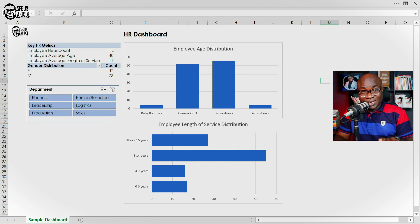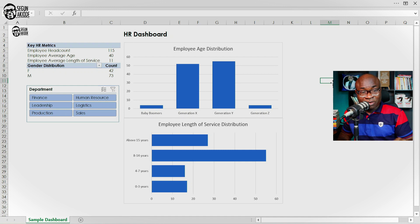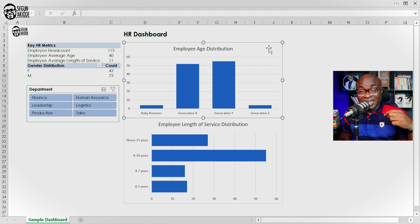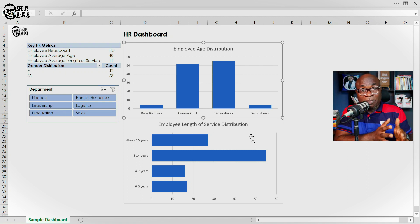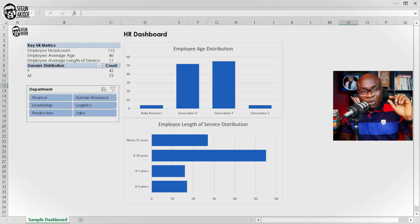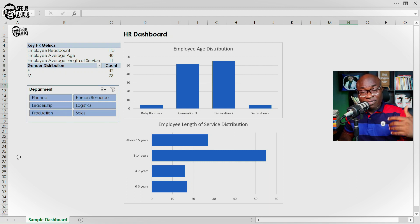For you to be able to create a dashboard in Excel, there are some Excel features that you must get familiar with. What you're seeing on the screen right now is a pivot chart — these two are Excel pivot charts tied to a pivot table. If you're already familiar with using pivot tables, you can go ahead with the video. We're going to be using pivot tables and pivot charts to create everything on the screen. And interestingly, we also have a slicer.